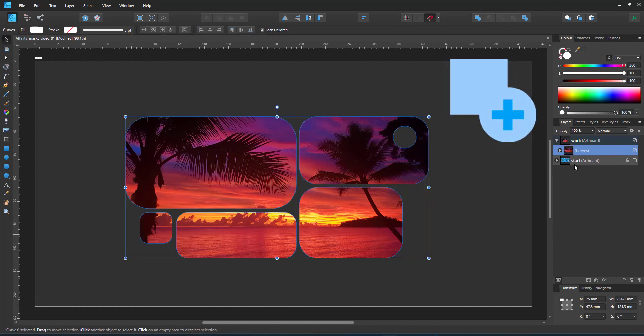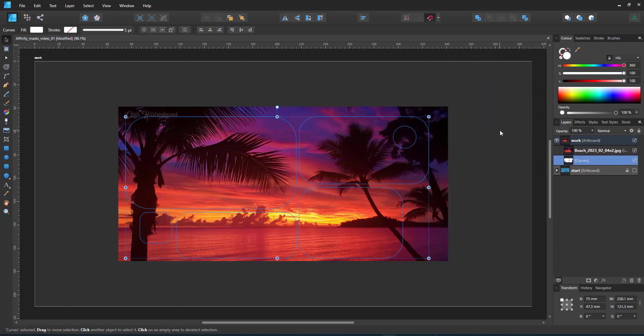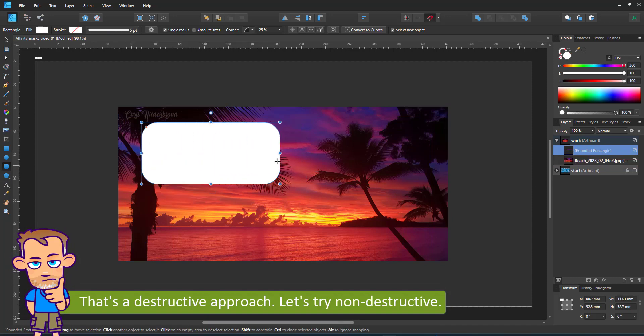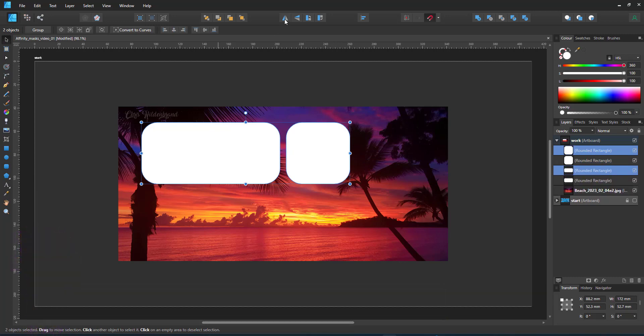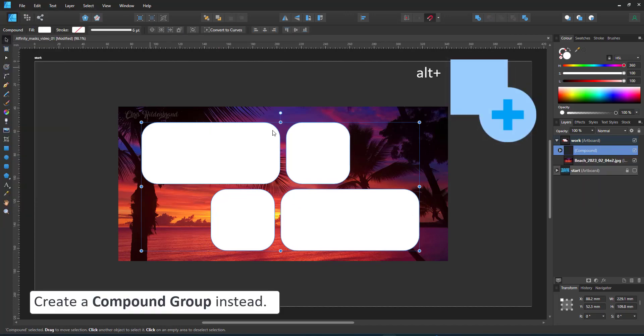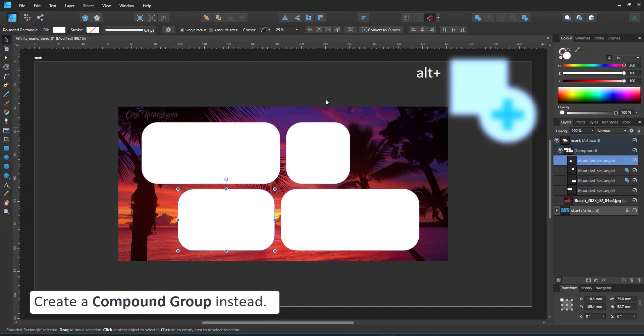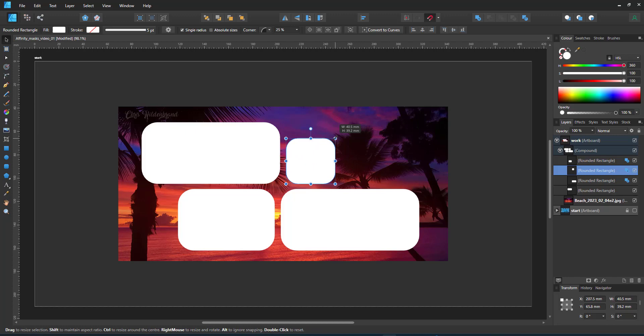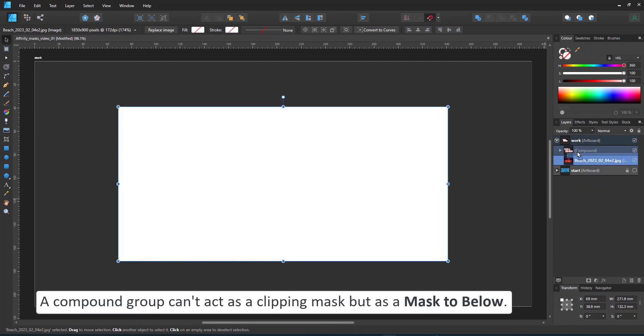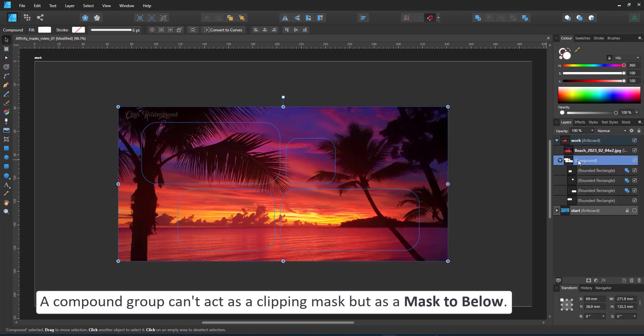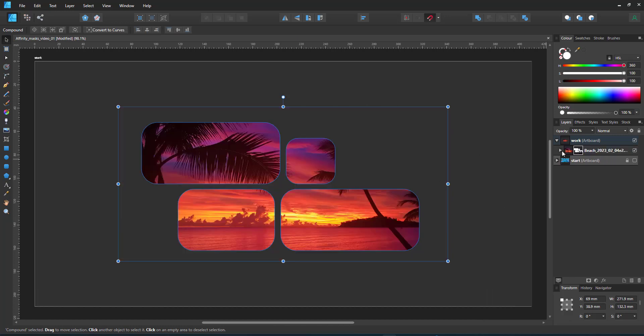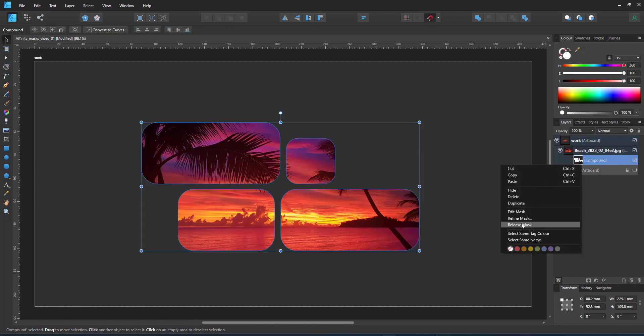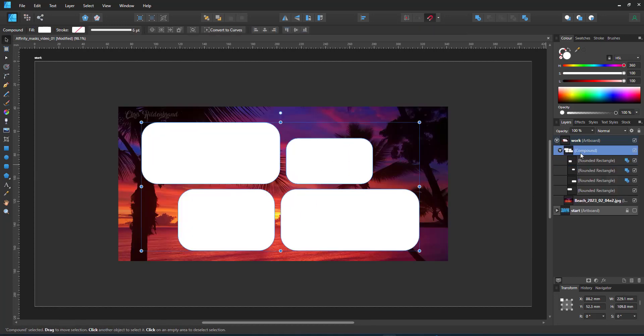I have my shape and the image inside. A problem with this approach is the destructive nature. Once you combine things with a boolean, they no longer are as easily editable. Let's create the four rectangles and make them a compound instead. These remain editable. I can change the content. I can add to it. It comes with one downside though. I can't make a compound a clipping mask. It just does not work. It adds the element to the compound rather than clip it inside. But I can make it a mask to below. Now I have my fully editable compound and the image inside. I release the compound, change my rectangles and change it back to a mask to below.